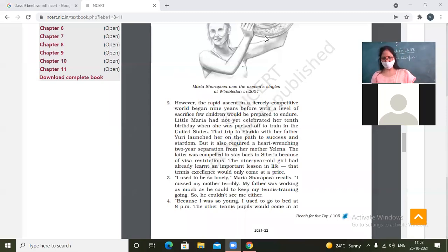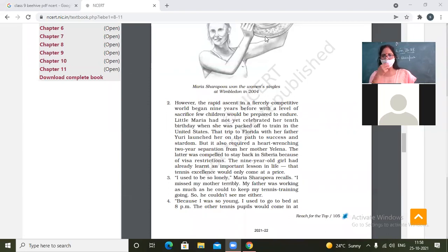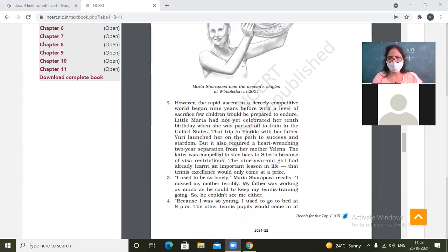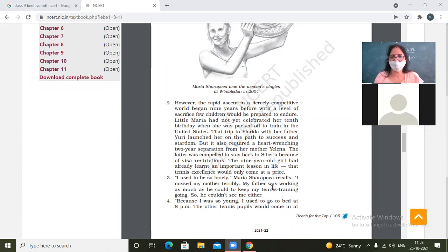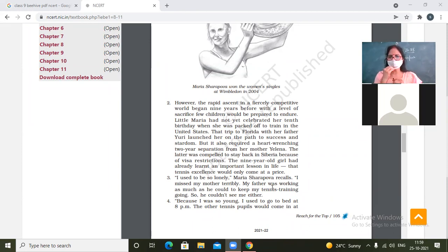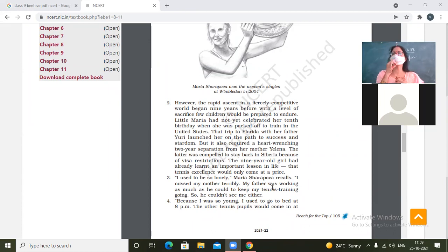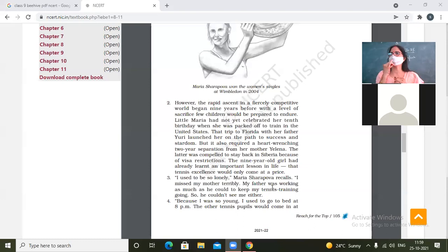So, Maria Sharapova, paragraph number three. I used to be so lonely, Maria Sharapova recalls. I missed my mother terribly. My father was working as much as he could to keep my tennis training going. So he couldn't see me either. So mother was already not with her, and even father who was with her physically, but actually he could not give her much time because he was always busy in earning money.